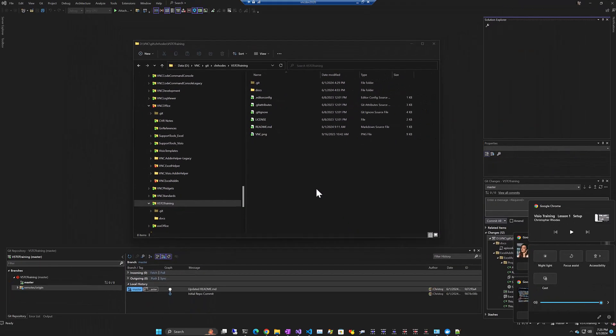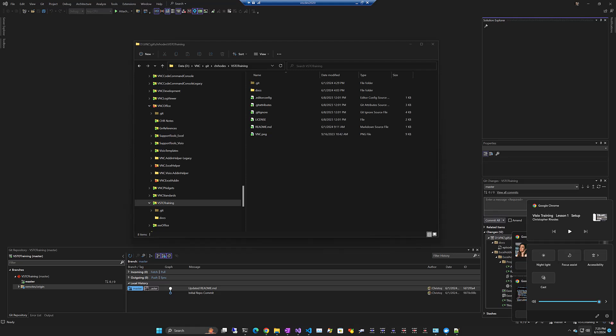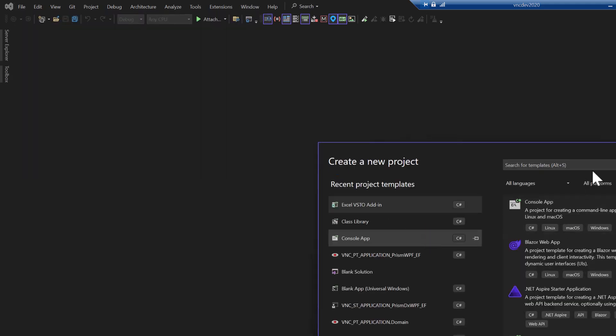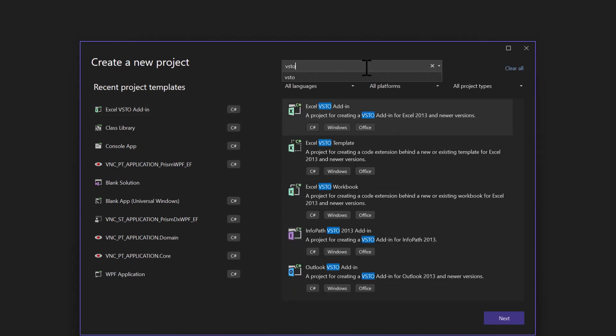Let's get started by creating a Visual Studio Tools for Office add-in for Excel and Visio. I'm using Visual Studio 2022. You can probably use other versions of Visual Studio. This happens to be the Enterprise Edition but nothing requires that. We're going to come up here to file new project and we're going to search for VSTO. Let's start by creating an Excel add-in.